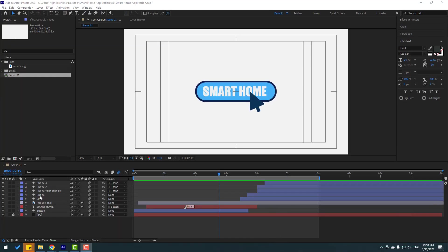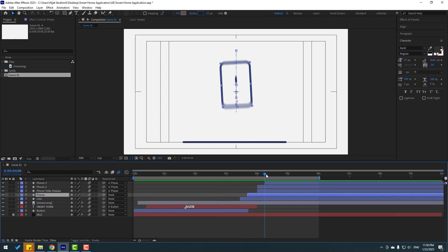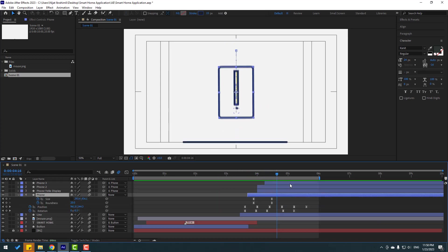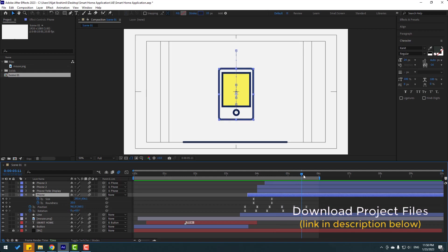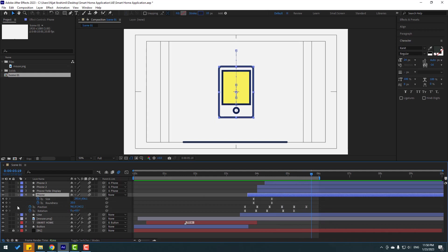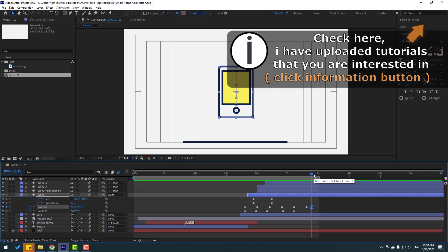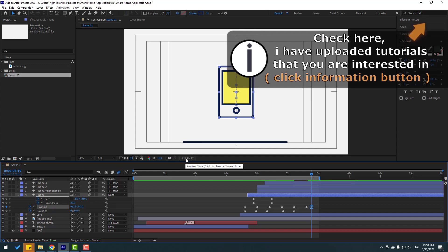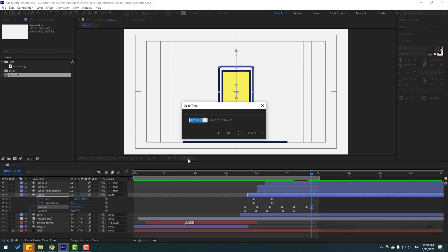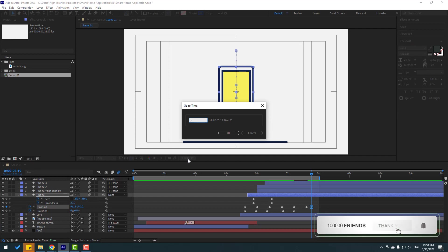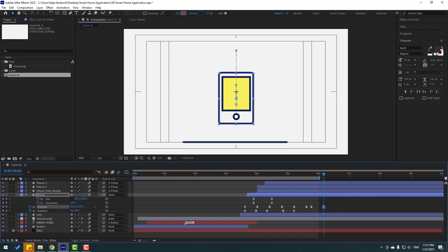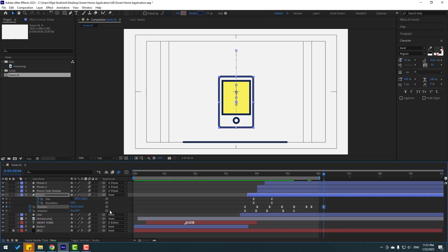Right now let's select this phone layer and press U to see keyframes. Go to here and this time let's make a new position keyframe. Go to the 10-frame mark — click the time duration and type plus 10 to go to the 10-frame mark. Let's move down. Go to the 10-frame mark again — I'll use a shortcut: hold Shift and press Page Down in the timeline.